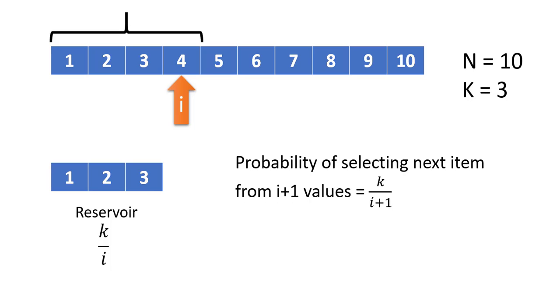Now we will move to the next element, which is 4. Suppose we have one more value other than the reservoir. We need to select, out of these 4, 3 values with equal probability. In this case, selecting each value in this i+1 values to be a part of the reservoir will be of probability k/(i+1).